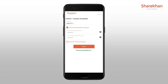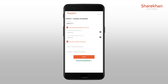You also get an option to generate a new trading password by tapping on Generate Trading Password. An important information to take note of: membership password will expire every 30 days for security reasons, whereas trading password doesn't expire.